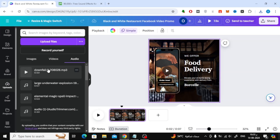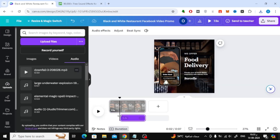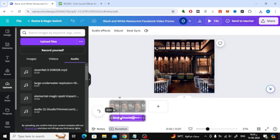To add the music to your video, just drag the file and drop it into the timeline. You can then adjust and place the audio clip wherever you want within your video.